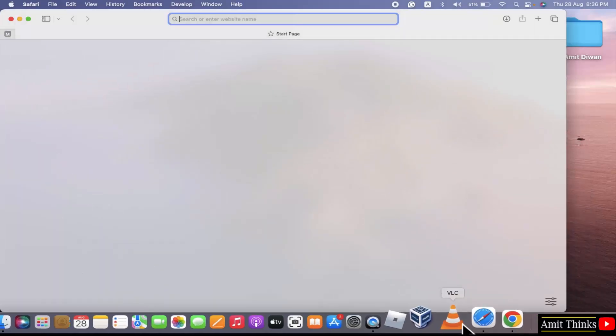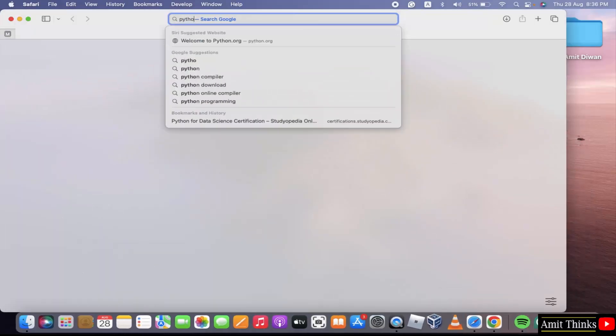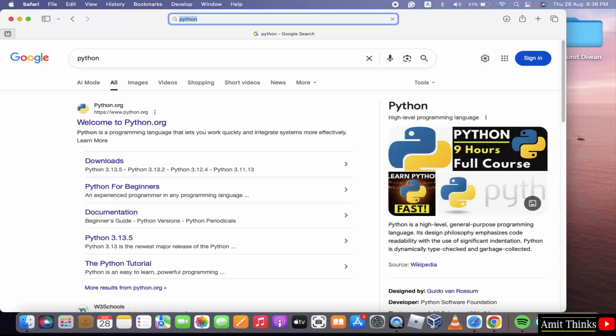At first, go to the web browser. On Google, type Python and press Enter. The official website is visible. Click on it. That is python.org.